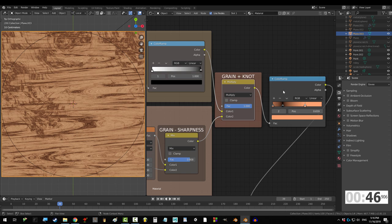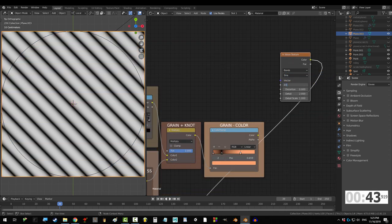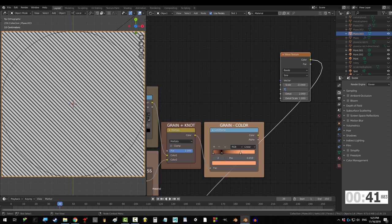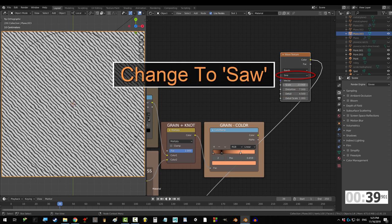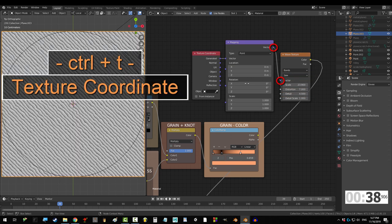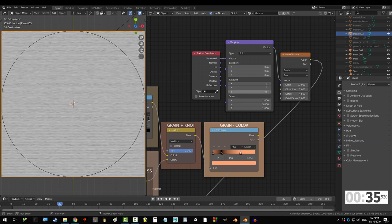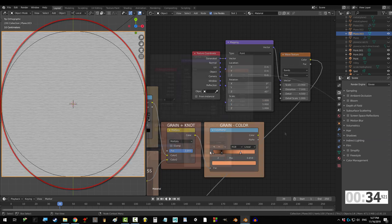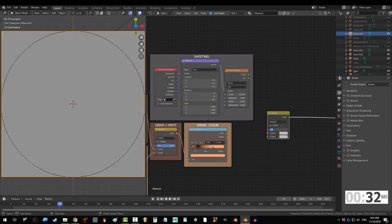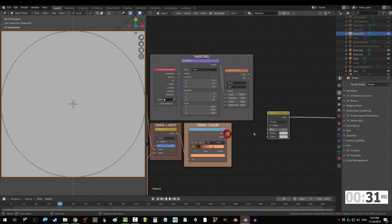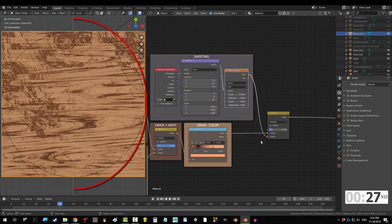Now, let's add that compressed sheet look with the wave node. Set scale to 23.9, distortion to 7, and detail to 4.5. Control T to control it. Set Z to negative 45, and Y to 5. Not bad. Now, grab a mix set to multiply with fact set to 0.142. Grab grain color into color 1, and the sheet layer into color 2.